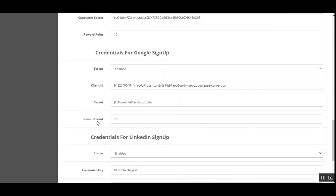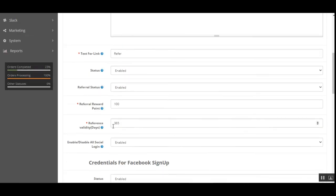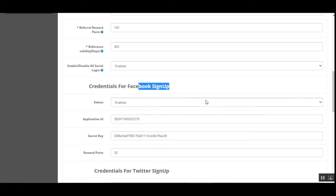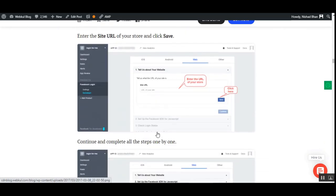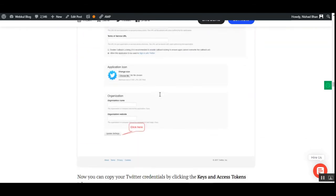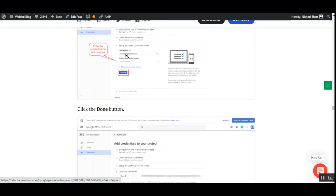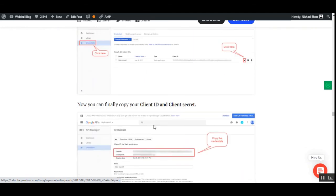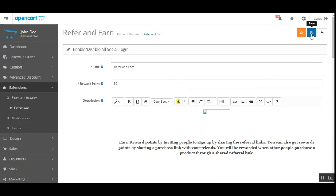You can set up the different client ID, secret ID, and reward points for each respective social signup. For Twitter you can set reward points and consumer secret. For Facebook you can set the app ID, secret key, and reward points. The user guide walks through getting credentials — app ID, app secret, and domain for Facebook; consumer and consumer secret for Twitter; client ID for Google Plus; and similar details for LinkedIn. After entering all details, tap Save and you're done setting up the Refer and Earn functionality for your OpenCart web store.